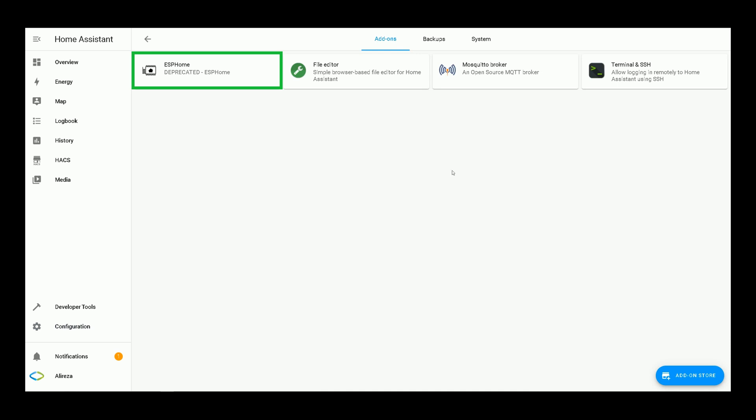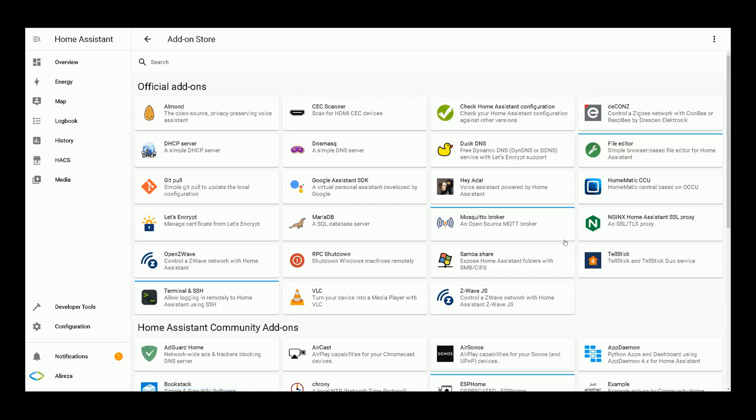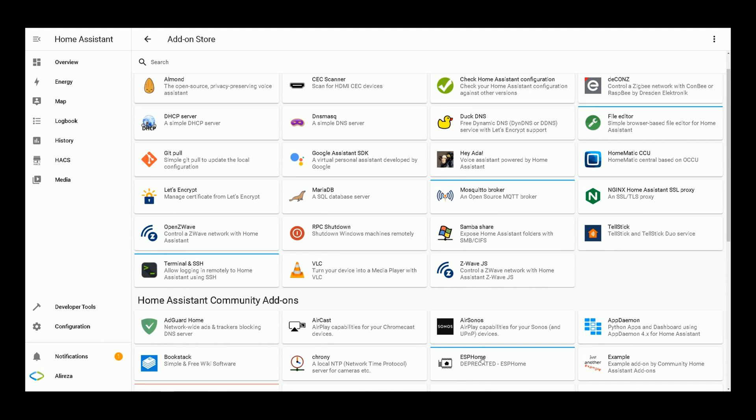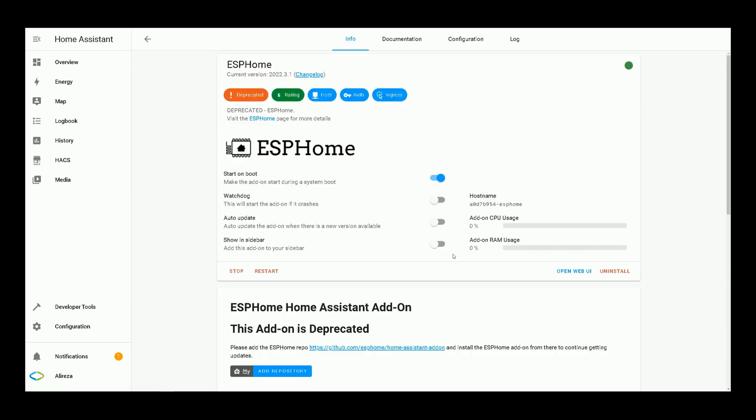You must have ESPHome add-on installed. If not, at the bottom of the screen click on add-on store, find ESPHome, select it, and you must see install icon. Click on it and wait till installation completes, then start the integration. After that, click open web UI.